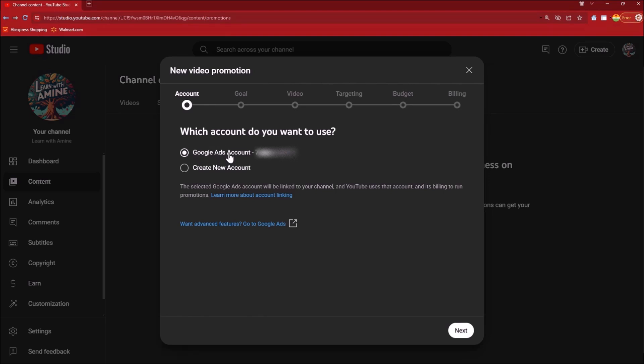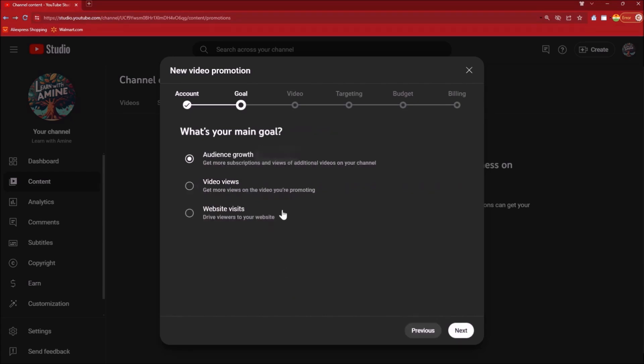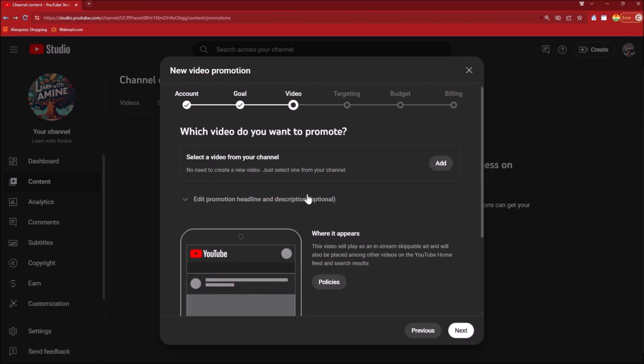Click on Next. Now what is the main goal of your promotion? Do you want video views, audience growth, or website visits? I'm gonna select Video Views. Click on Next.